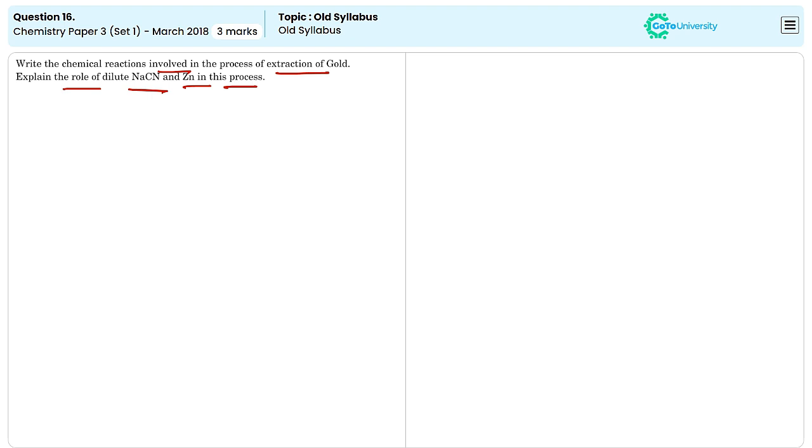The extraction of gold using zinc and sodium cyanide involves the cyanide leaching process, followed by zinc precipitation.